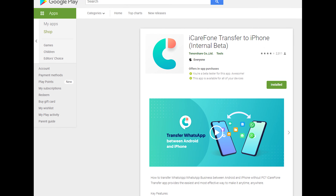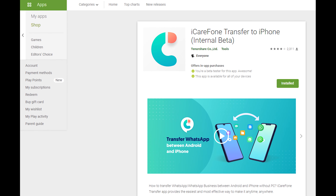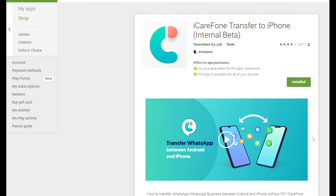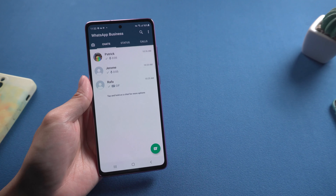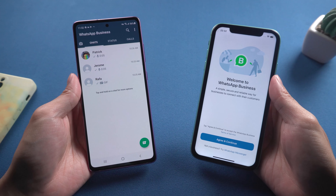Thus, Tenorshare will launch an app to fix and transfer WhatsApp Business between different OS without a computer. Let's get started with iCare Phone Transfer.